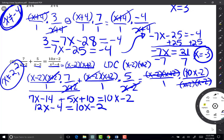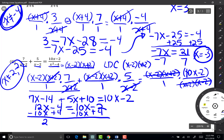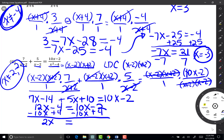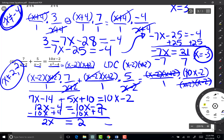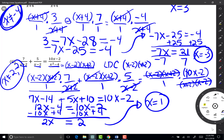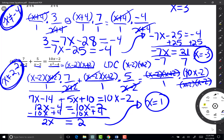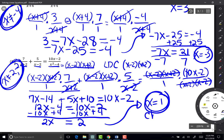Now I combine like terms. On the left, 7x plus 5x gives 12x, and negative 14 plus 10 gives negative 4. So I have 12x minus 4 equals 10x minus 2. I add 4 to both sides and subtract 10x from both sides, leaving 2x equals 2. Dividing both sides by 2, x equals 1. I'll leave it to you to check, but x equals 1 doesn't interfere with our restricted values of negative 2 or positive 2, so we don't have to worry about that.